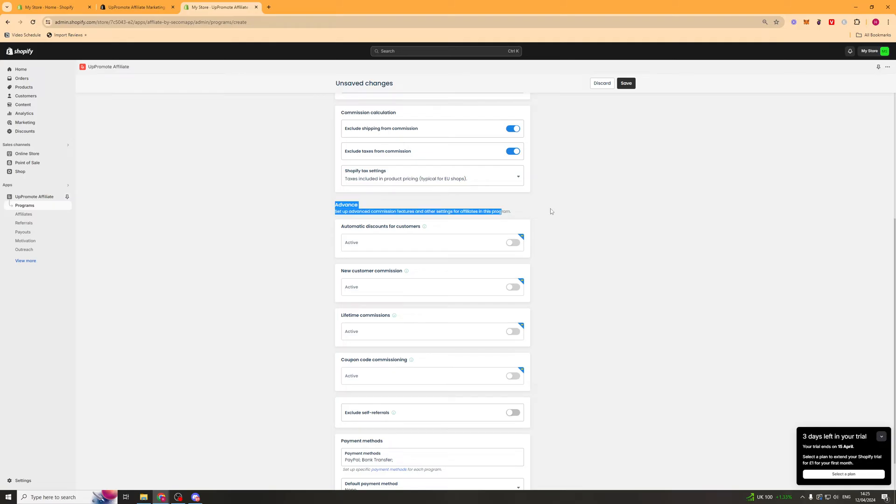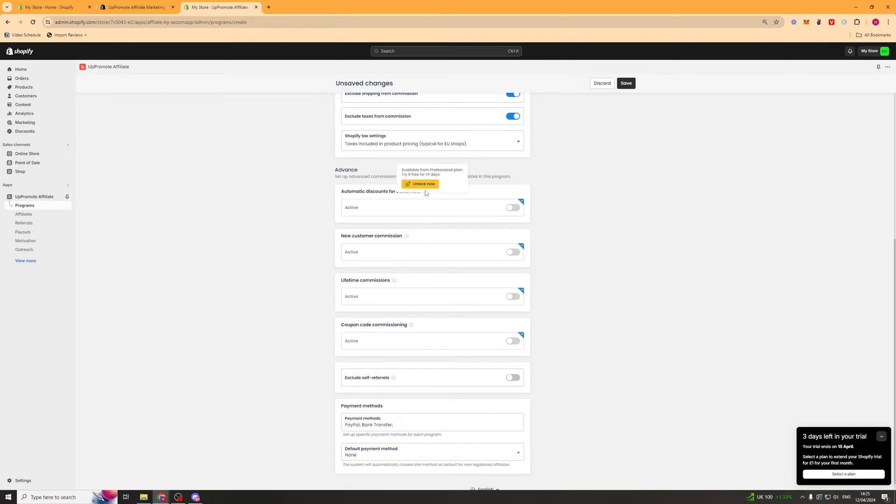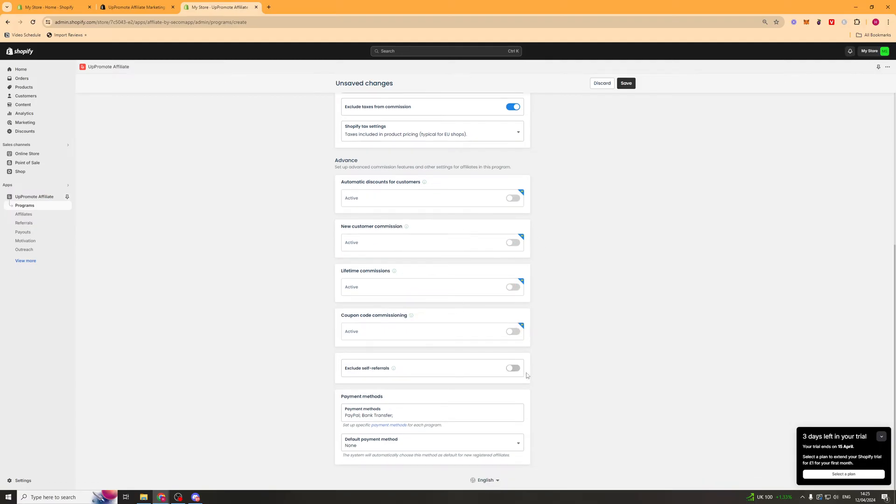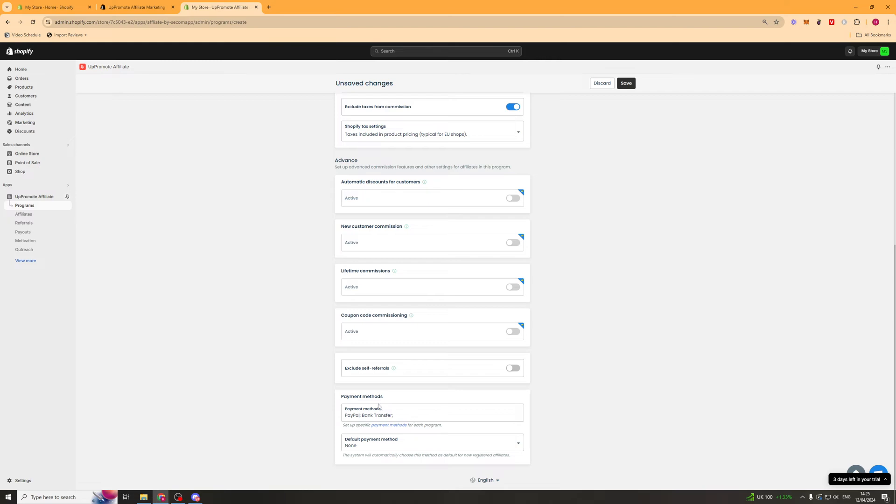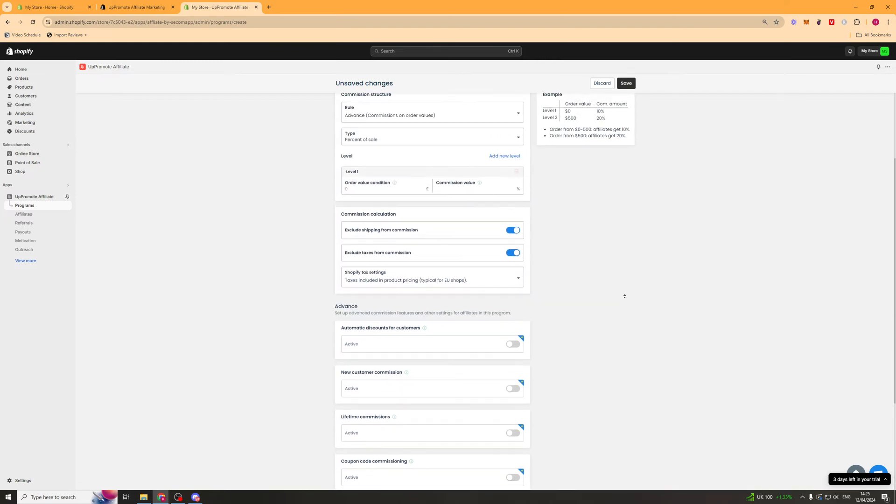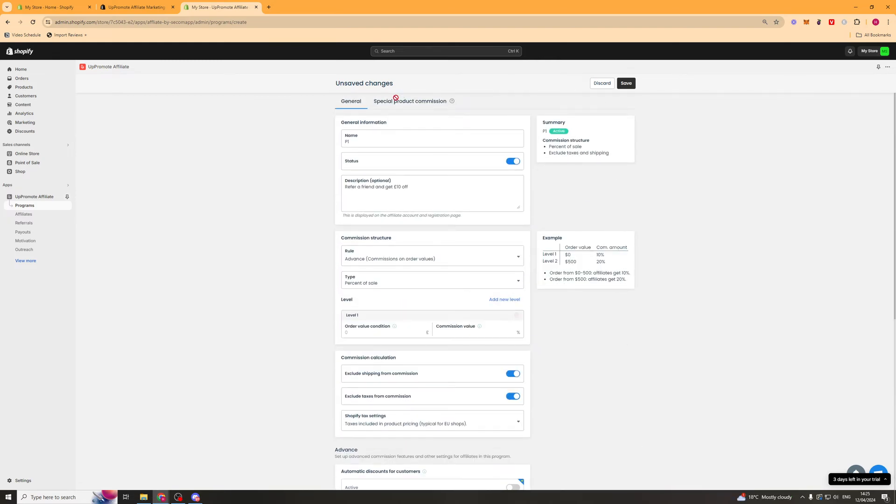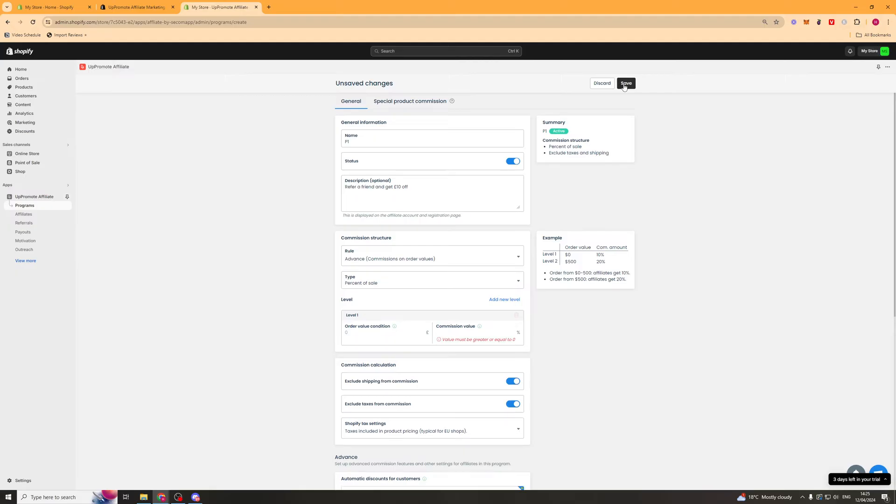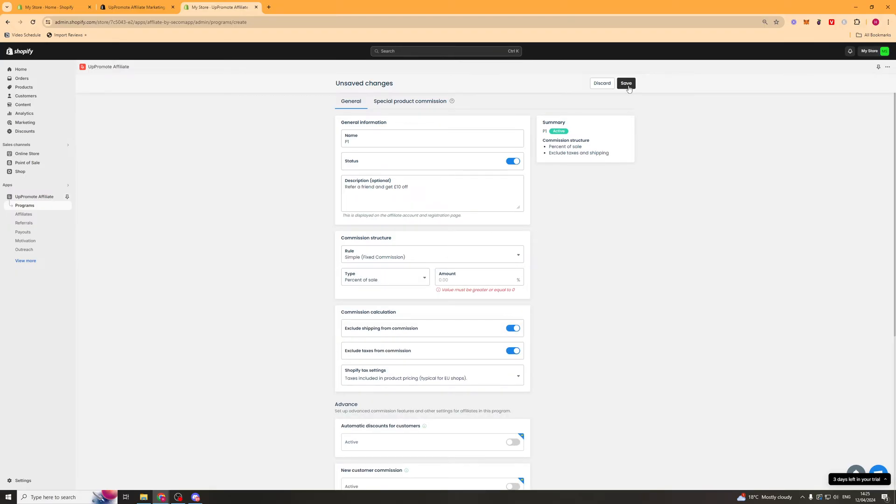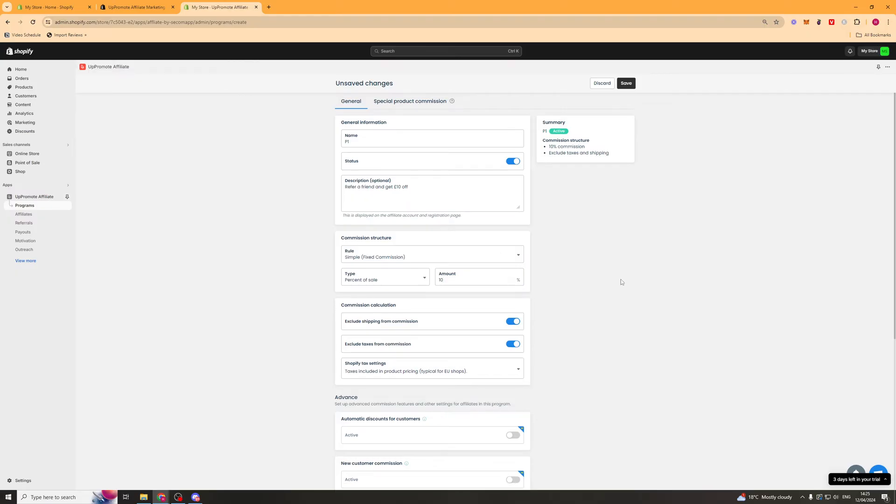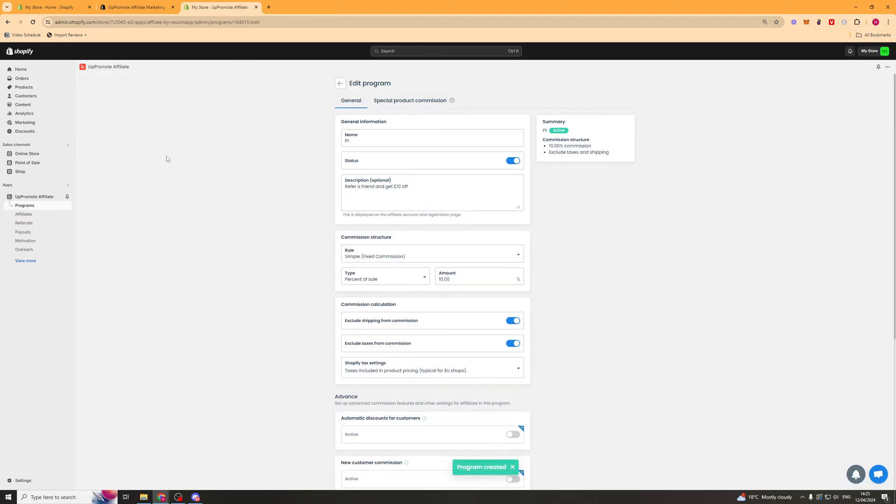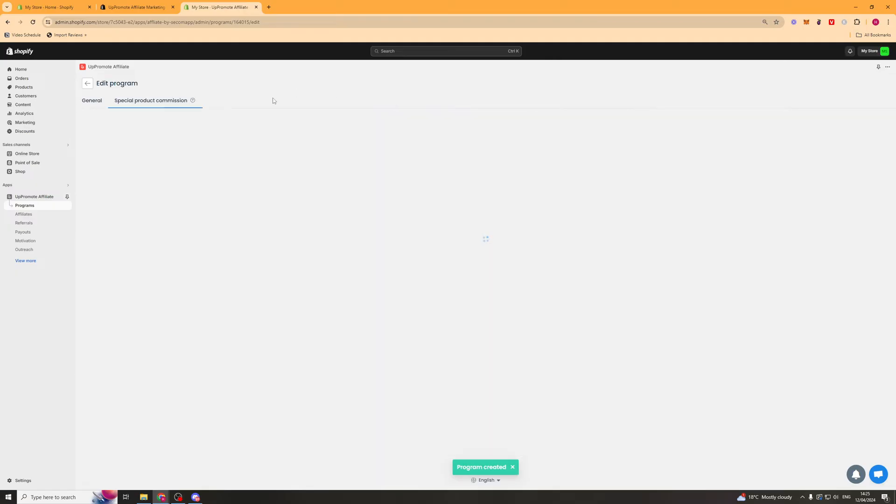Now, in the advanced setting, we can set up different features. So discounts for customers, new customer commission. We can turn all of these different ones on here if we would like to. And excluding self-referrals means that people can't refer themselves to get a discount. Lastly, we've got our payment methods here. And we can select a default payment type. So we can press save there. And let me just put this on to simple. And that will save the program here so people can use that.